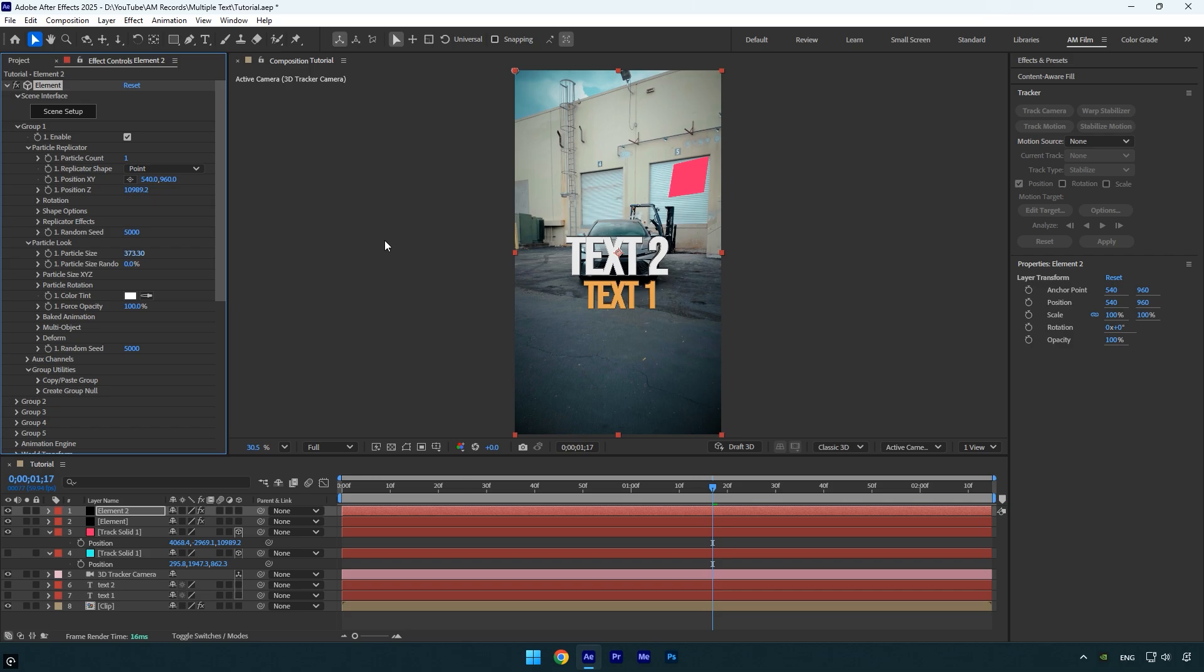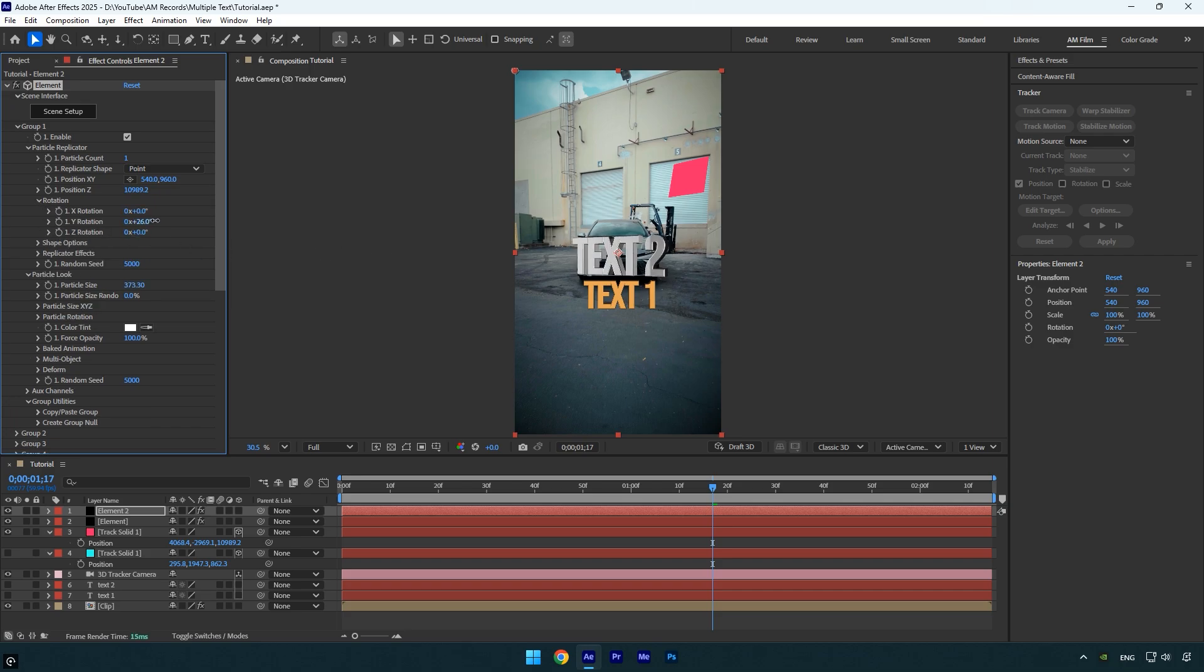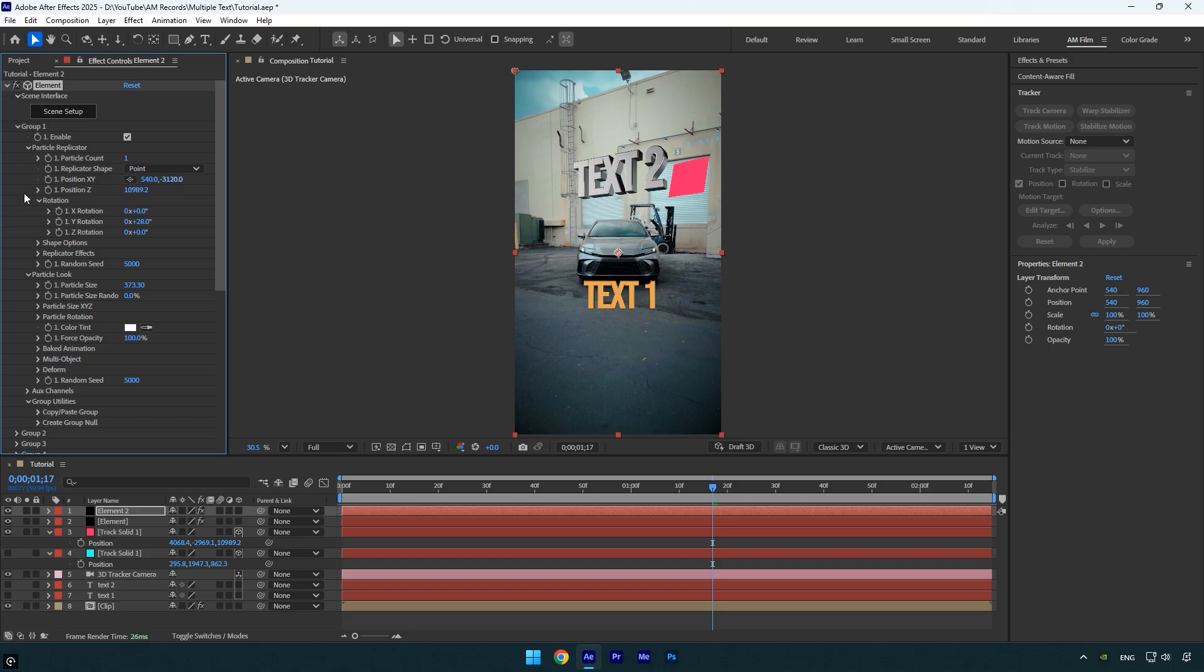If needed, expand rotation and tweak the X, Y, and Z values to rotate the text properly. Then adjust the X and Y position values to place the text exactly where you want it.